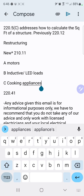Part C covers cooking appliances. It cleans things up and says you can use Table 220.55 including Notes 4, 5, and 6, which we're going to be covering tomorrow. I broke this into two pieces because there's a lot going on here.